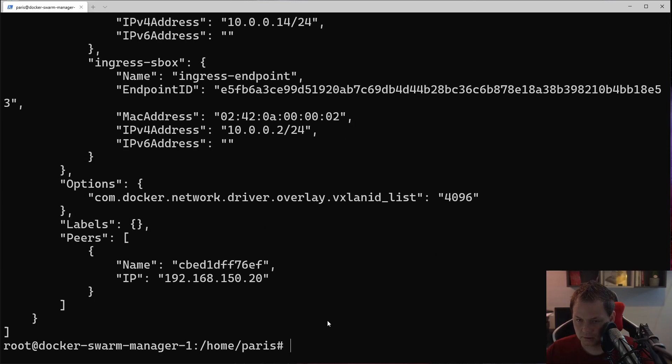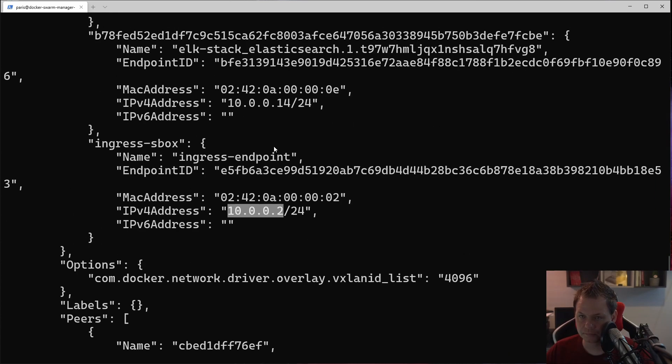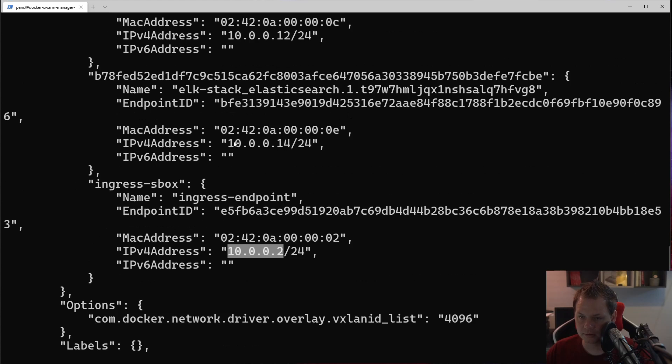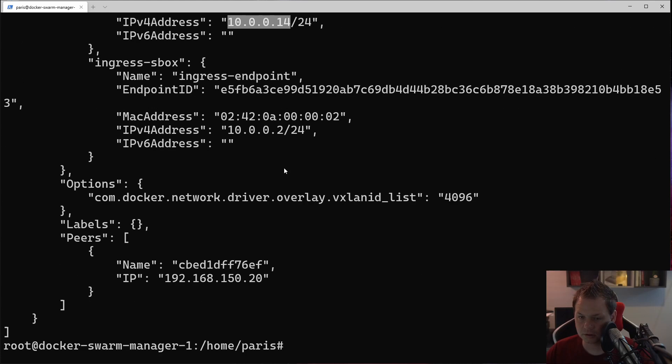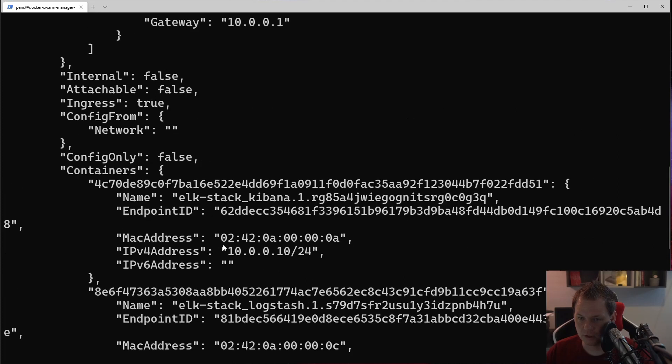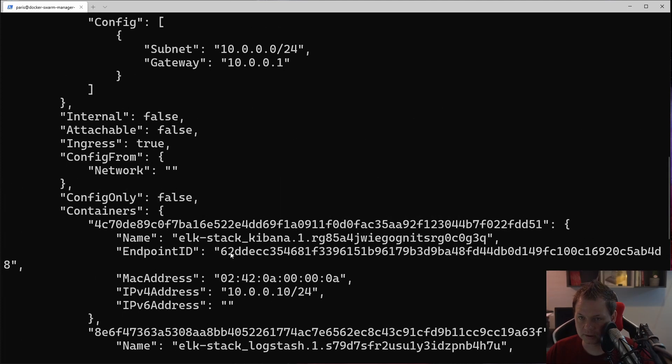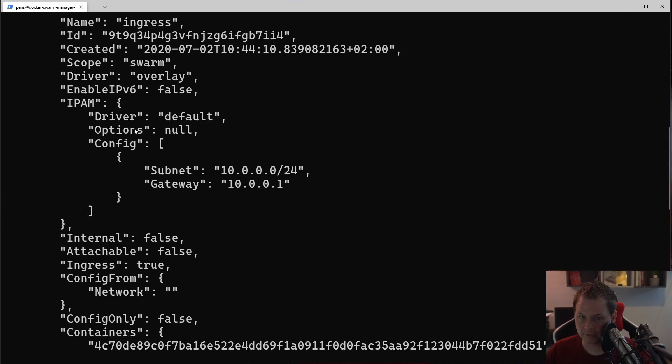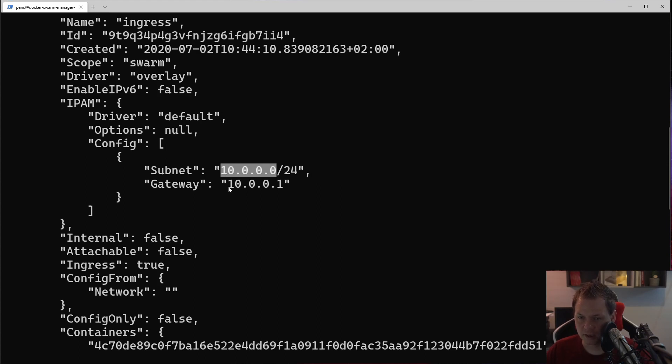I need to find it here, this is the ingress network. If we try to make a Docker network inspect ingress, then you can see we have here 10.0.0.2 and 10.0.0.14.